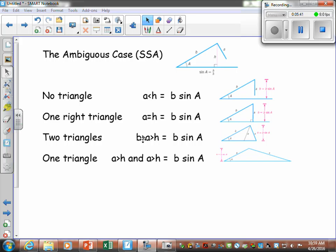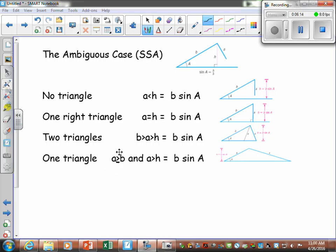Two triangles occur when a is greater than the height but less than side b — it can angle down in two different ways, giving two valid triangles. One triangle occurs when a is greater than or equal to b and also greater than the height — it kicks out only one way and gives exactly one triangle. Those are the four cases for the Ambiguous Case, and we'll look at an example next.